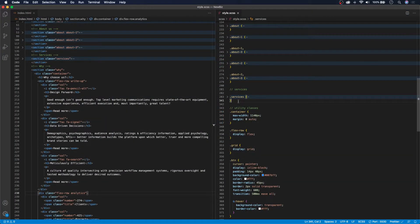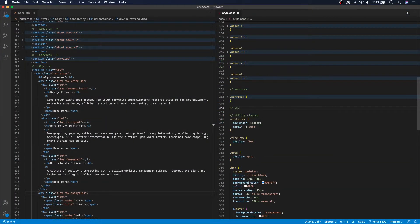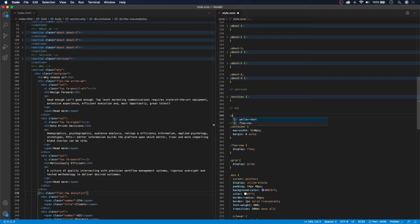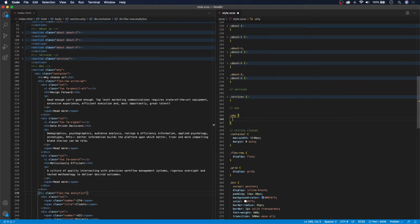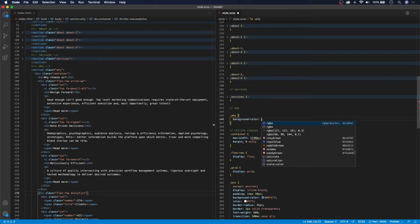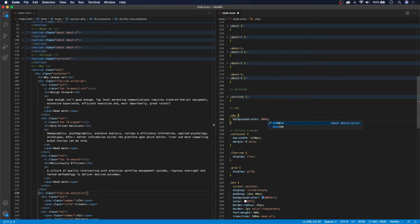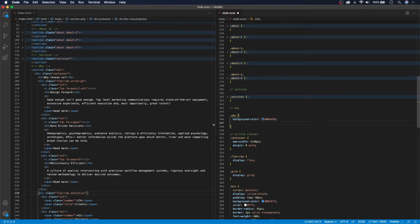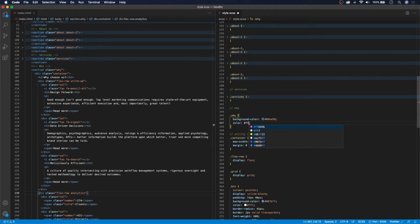To begin the CSS, let's start with our comment 'Y' and open up our '.why' class. For this section we're going to have a background color of #004A99, which is a darker blue. We're also going to set the color to white for everything in this section — all the font colors throughout the entire section will be white.